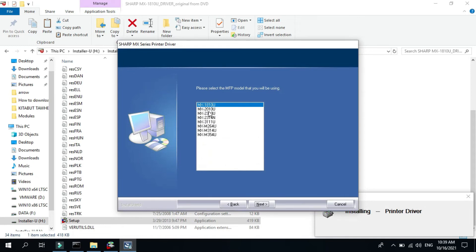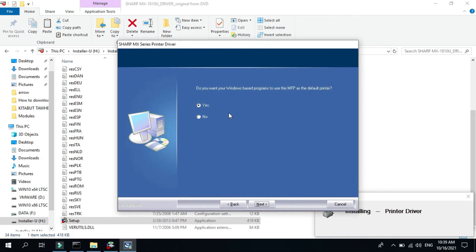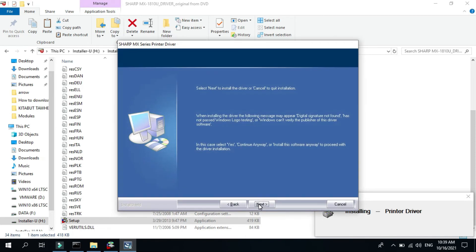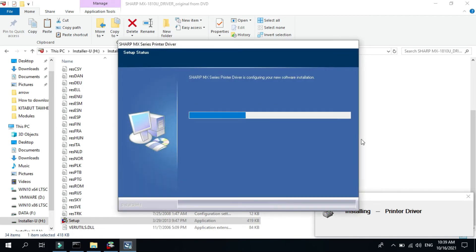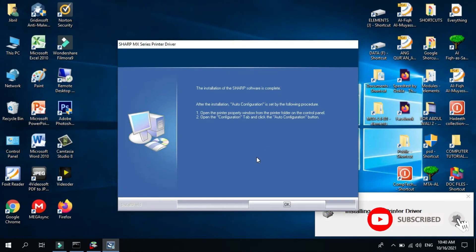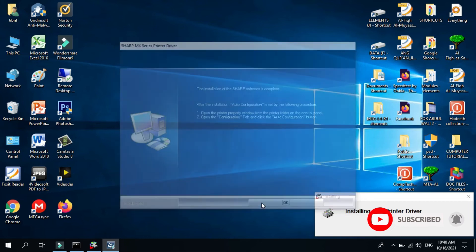Then select the name of the machine. Then do you want Windows to use this MFP as default? You can add the name of your printer if you want. Then click next, click next again, and wait several minutes. Then click OK.